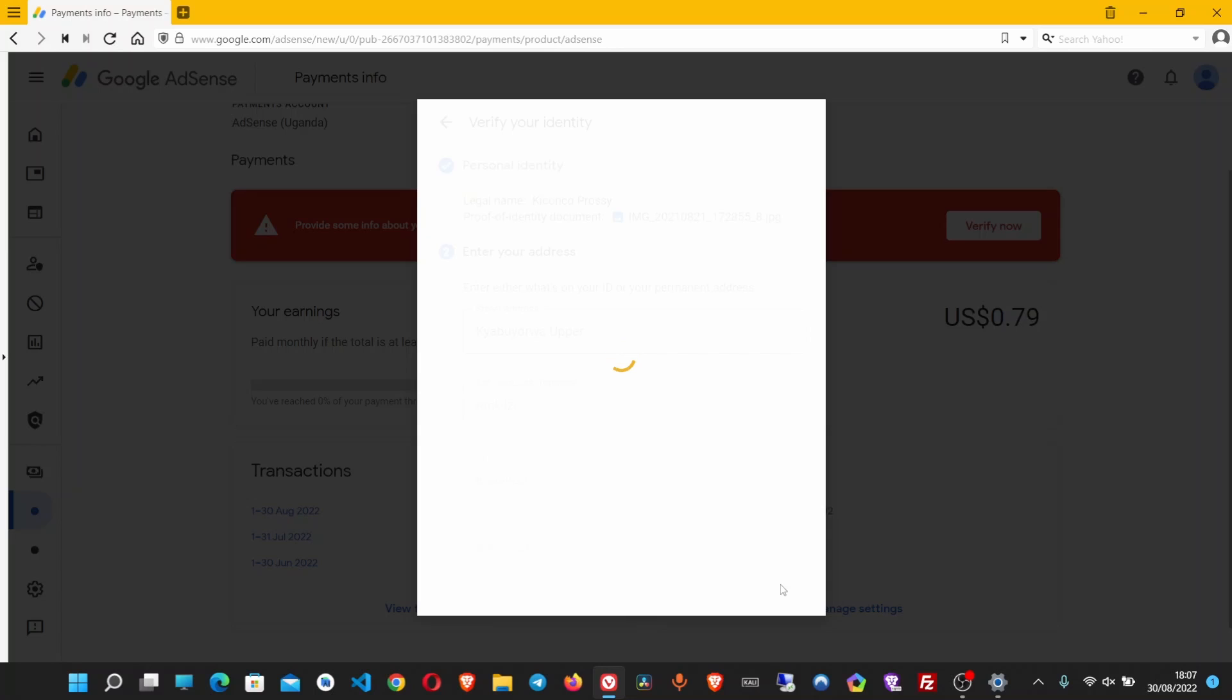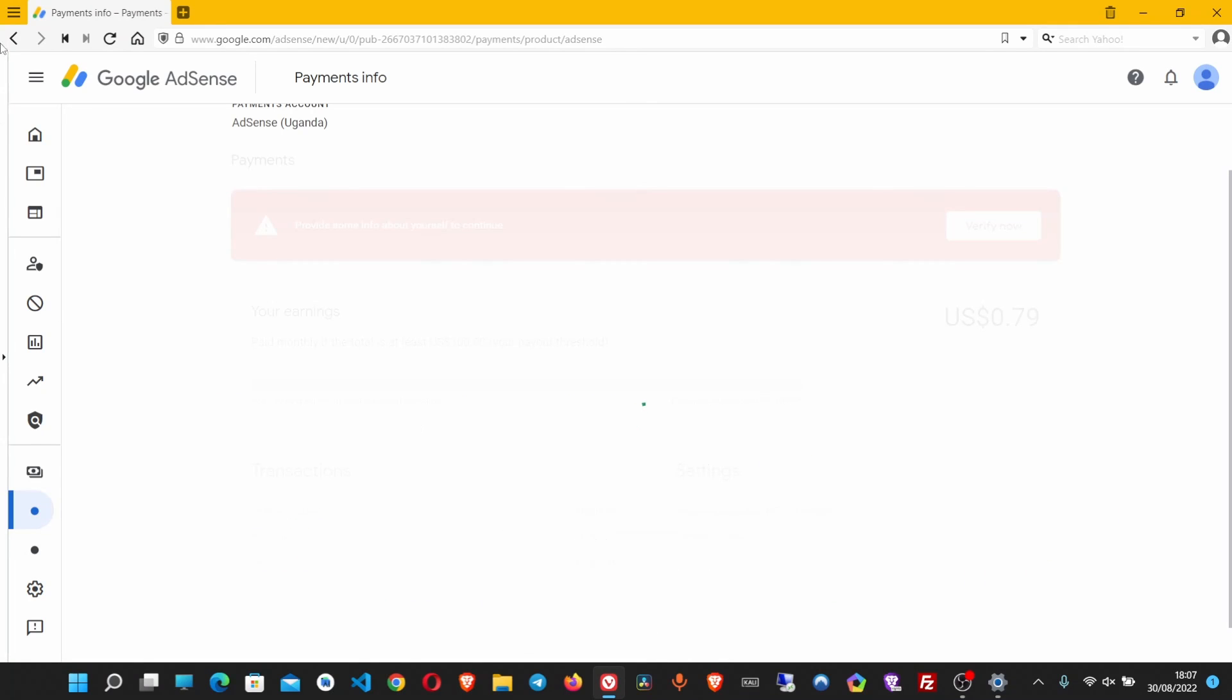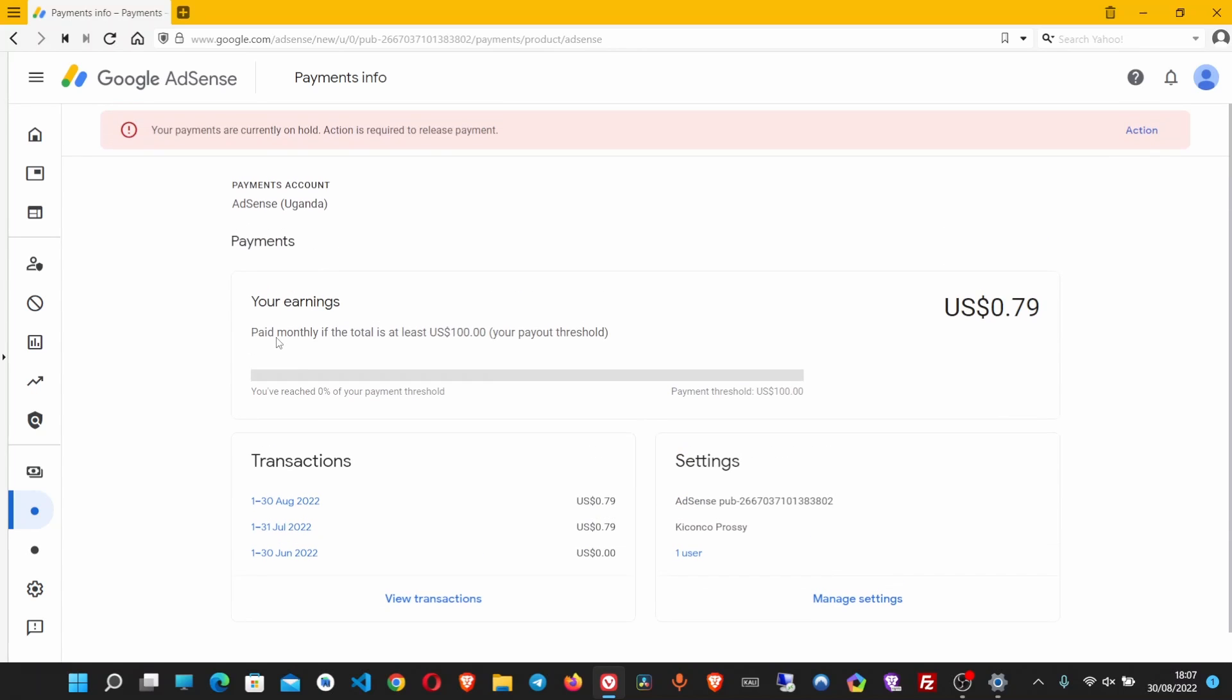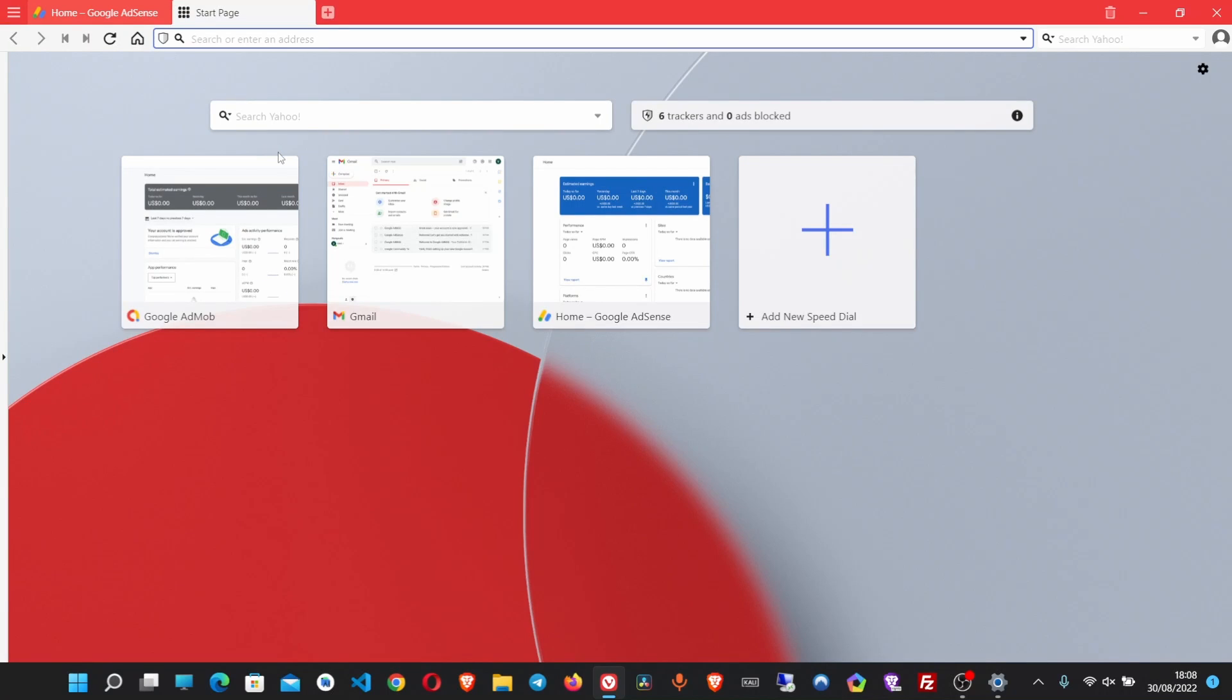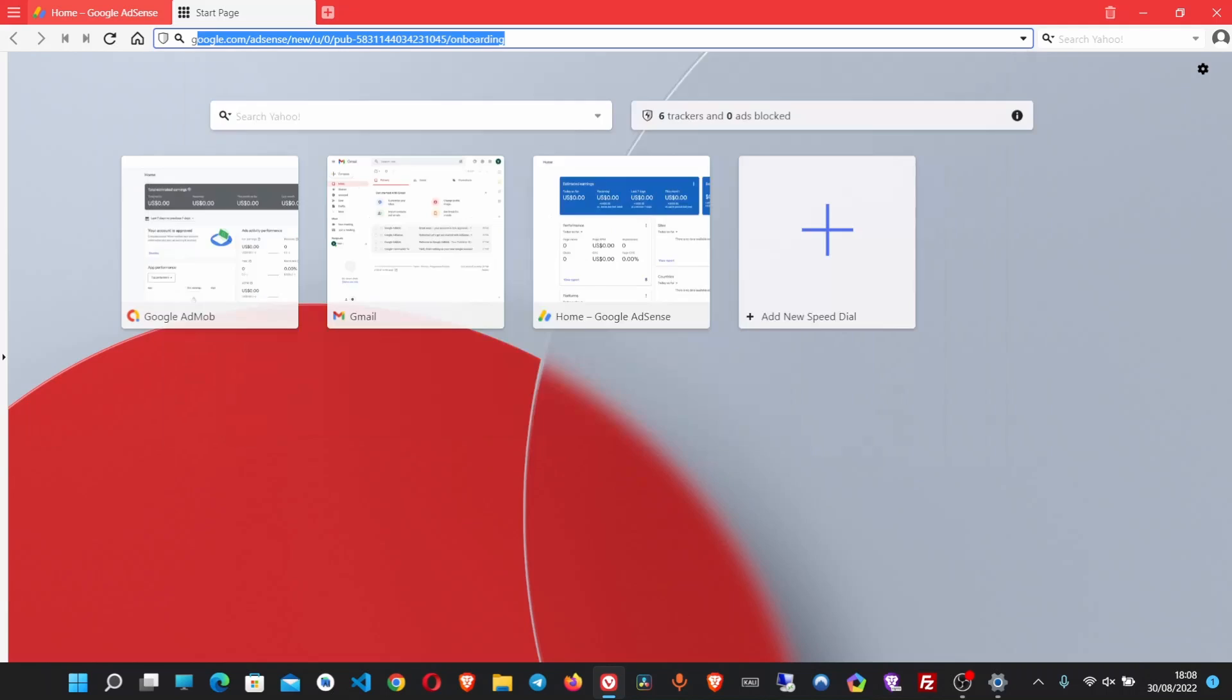Wait a few seconds as the document is being verified. Verification successful! Now click on it and we will receive an email to confirm that. Let's check our mail.